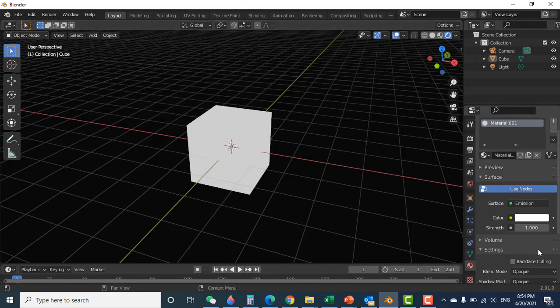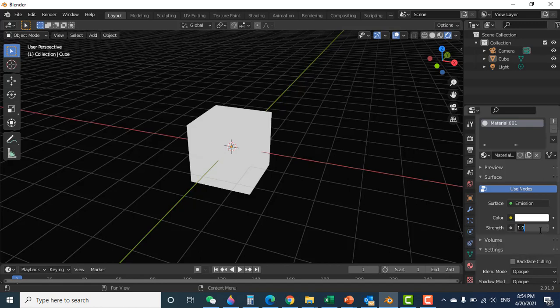You need to increase the glowing strength — click here on this strength number. I increase the glowing strength number to three, but still the glowing is not so good.